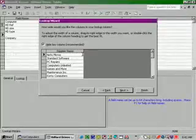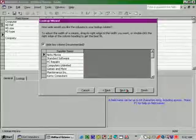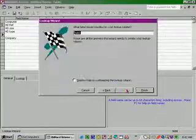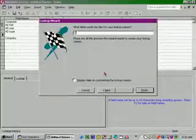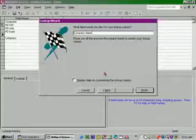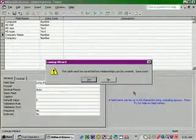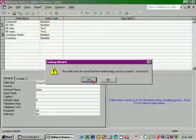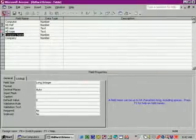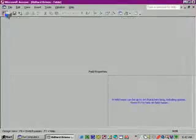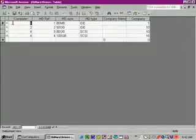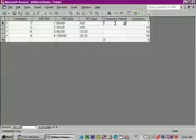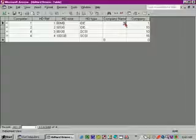Click next and let's name this company name and click finish, then yes to save. Now click the view button and click on the first entry under company name, then click the little drop arrow.